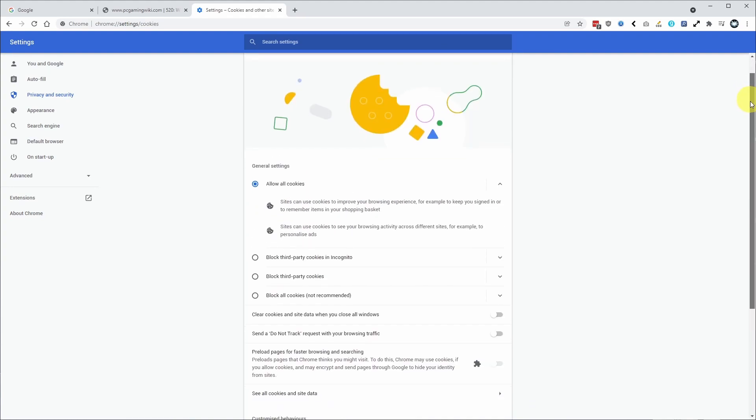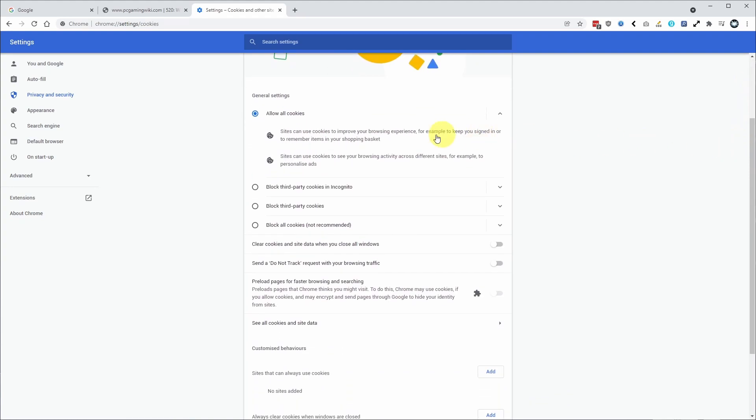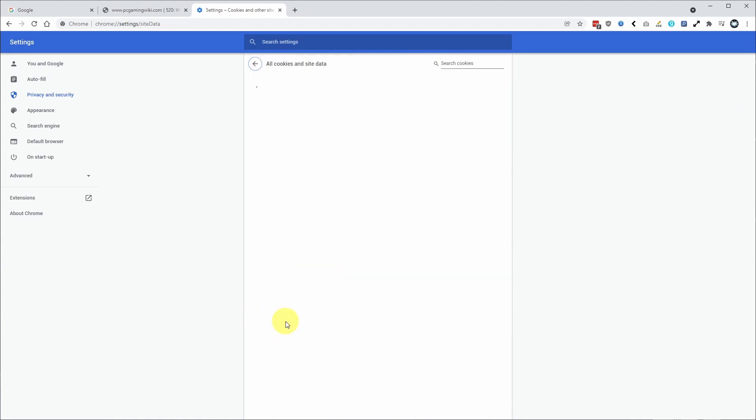And then what we want to do is scroll down the page a little bit. We want to find this section called see all cookies and site data. So I'm going to click on this now.